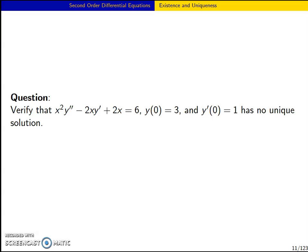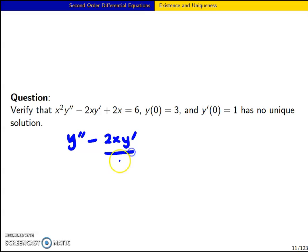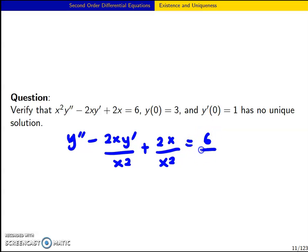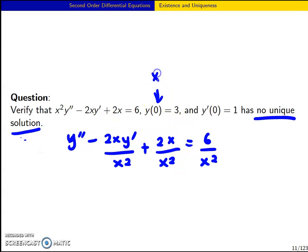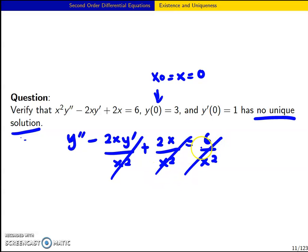We can also check that another IVP has no unique solution. Rewriting as y'' - (2x/x²)y' + (2x/x²) equals 6/x², we see it has no unique solution because when x0 equals 0, the solution does not exist — the coefficient is zero. That's all for today. We'll be looking at the next part in my next video. Thank you.